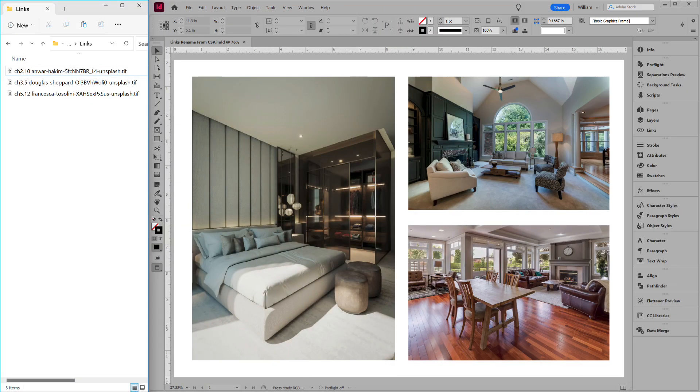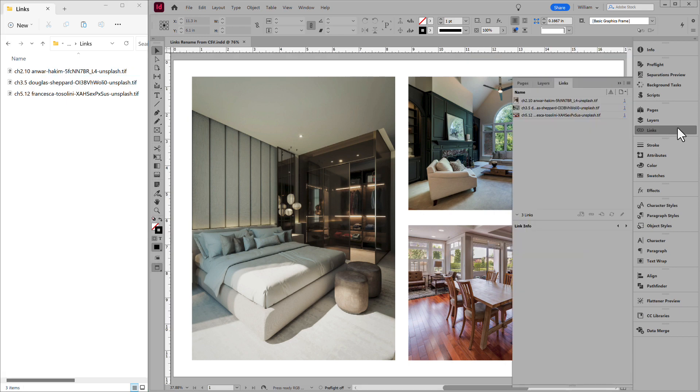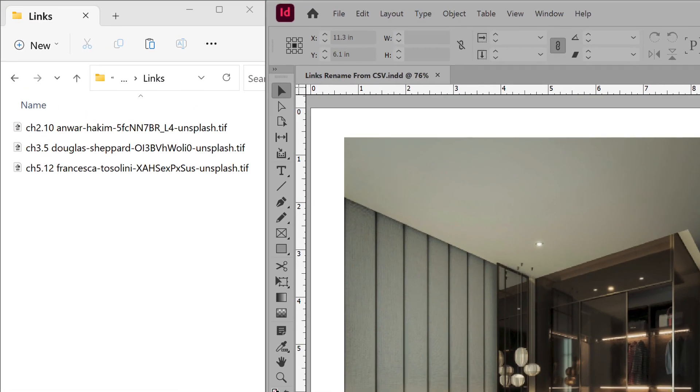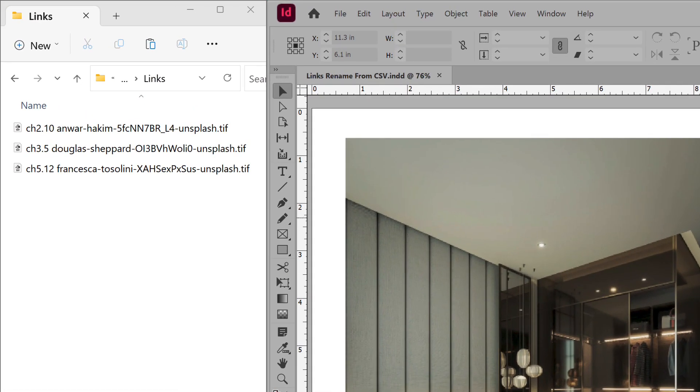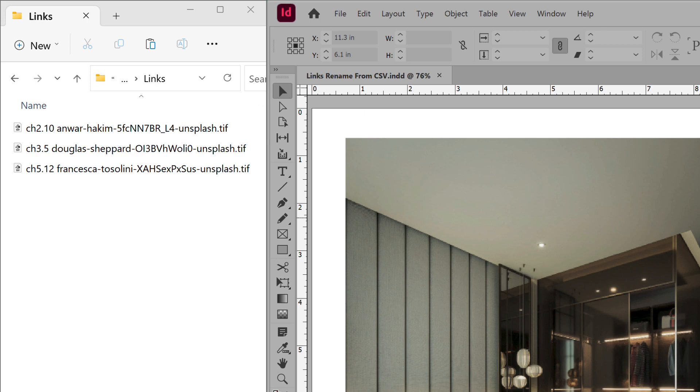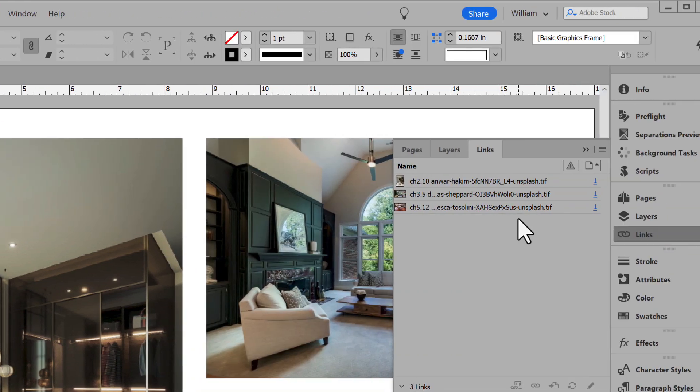For this demonstration, I'll do something simple: a layout with only three images. On the left is the Links folder. Each image begins with a chapter number. Let's remove that.